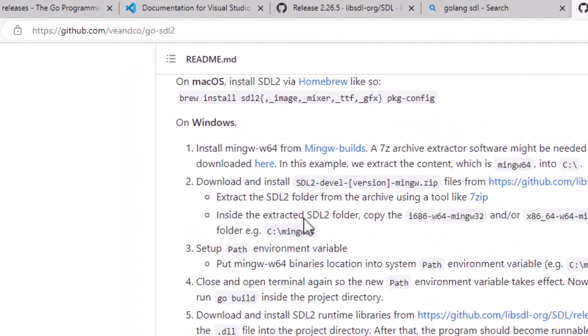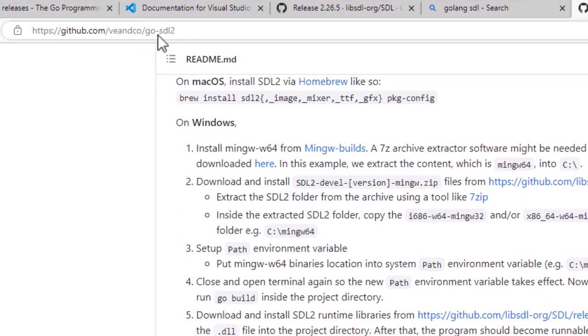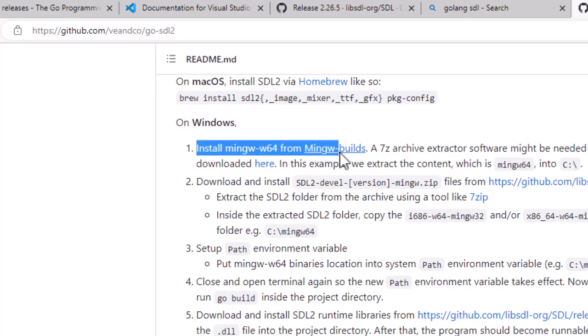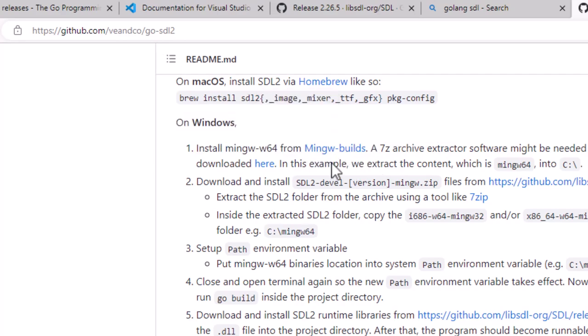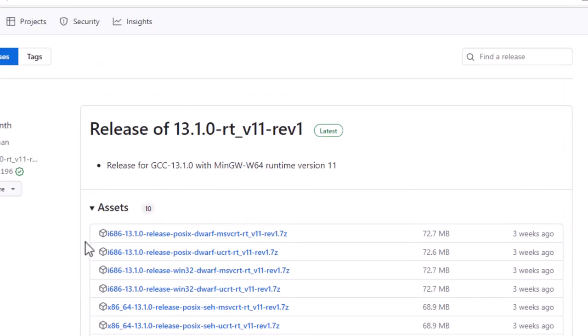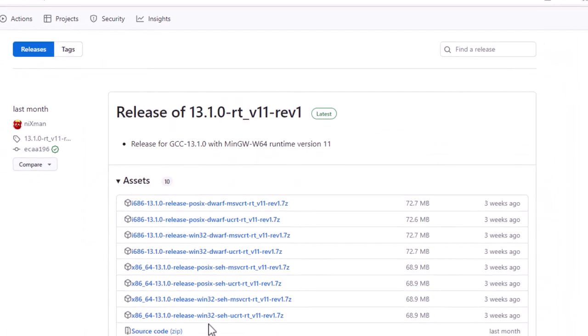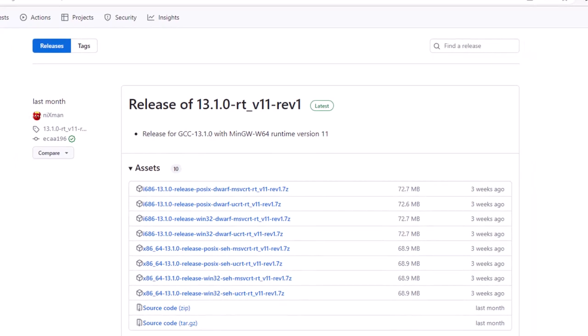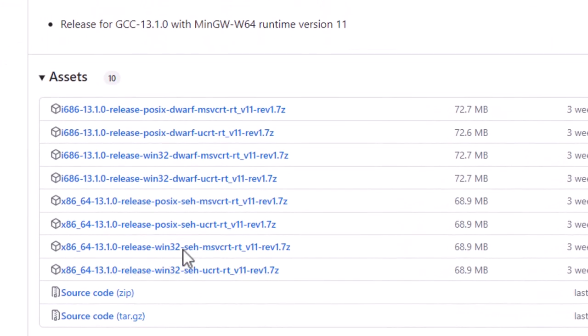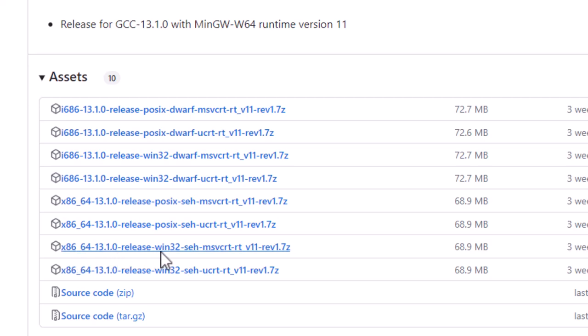Okay, if you go to that GitHub page that is in that import that we had, the veandco go-sdl, and then go down to other, on Windows, you'll find this mingw builds link. If you go to that, it gives you these releases. And then we're just going to find the release for what we need. Okay, to be honest, I don't remember exactly which one that I used, but let's go with this one here, x86-64-1310 release win32-seh Microsoft Visual C Runtime. Yeah, this guy is fine. We'll just grab that one.